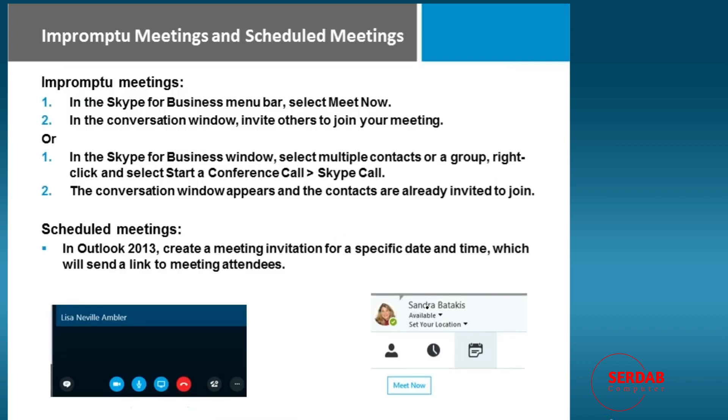Meetings can either be impromptu or scheduled. So if you want to do an impromptu meeting, it literally is as easy as opening up the Skype app, clicking on the meeting tab, and simply hitting meet now and inviting your participants.